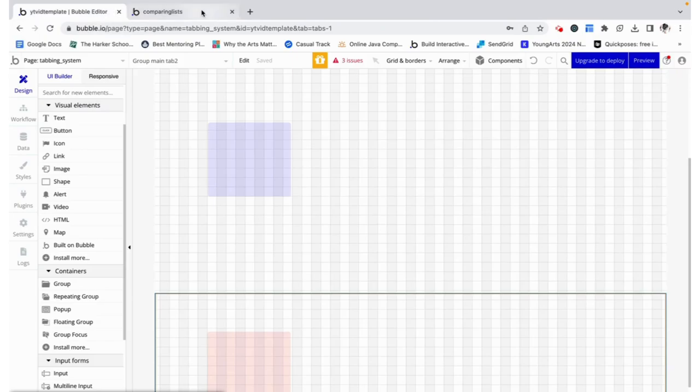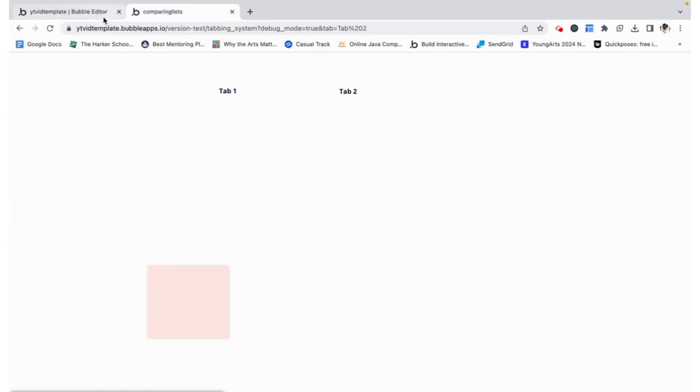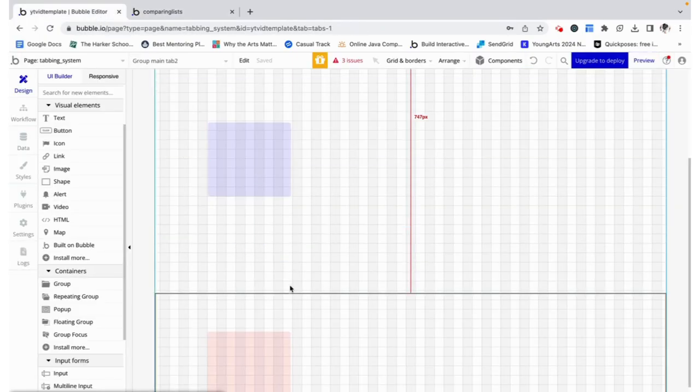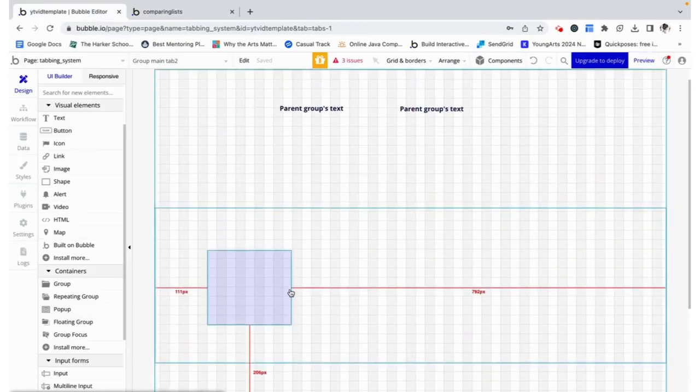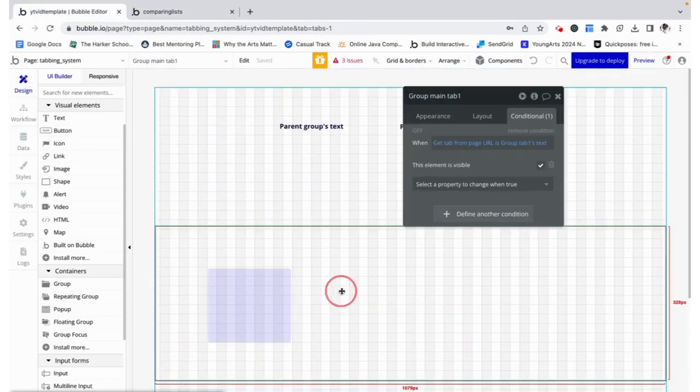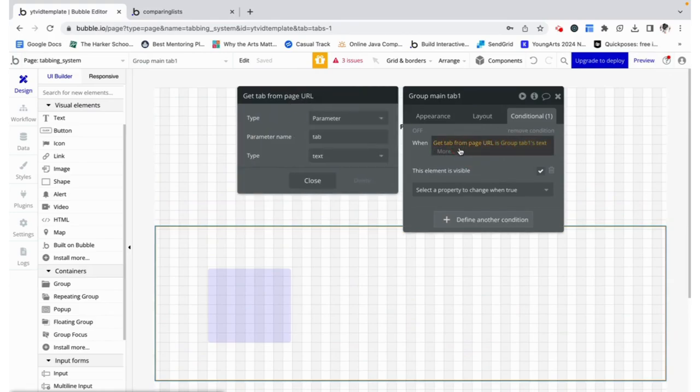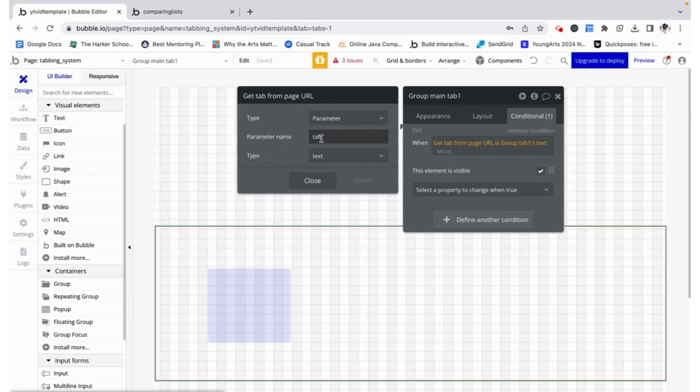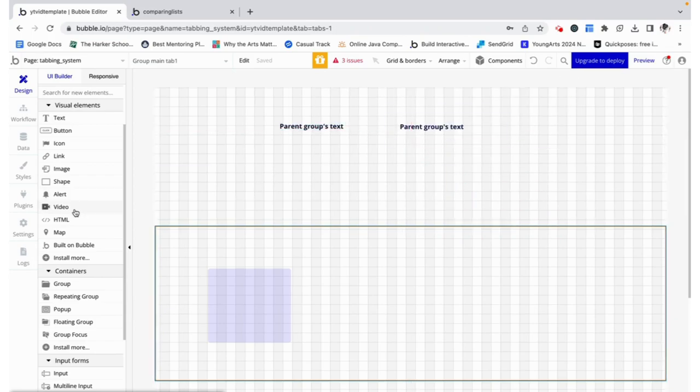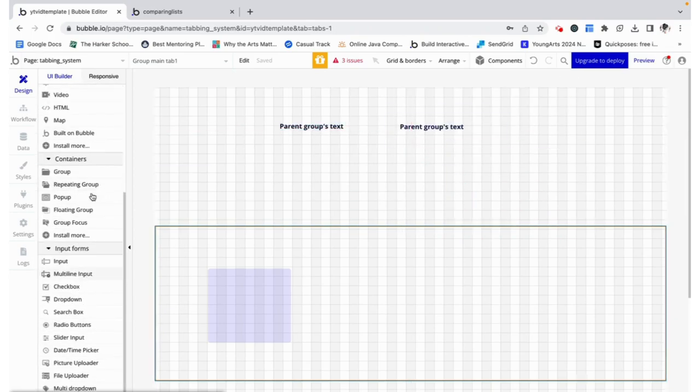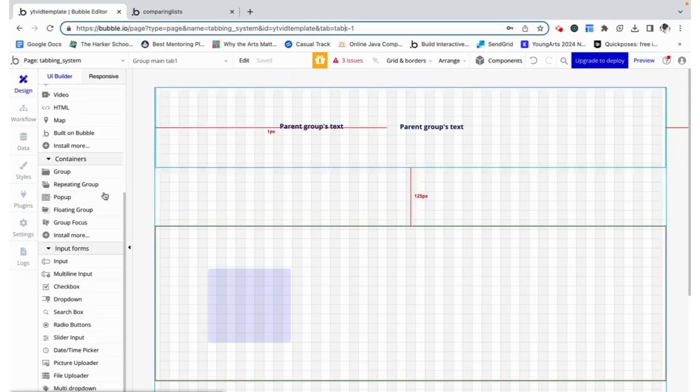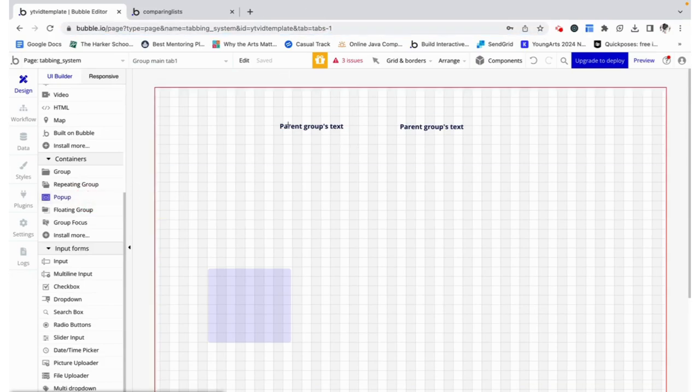Now this works and honestly you could just end the video right now, but it's not the best practice because over here two times we had to get the tab from the page URL and we had to type in tab, which leaves a little room for error. So it's better practice to just store this value in a variable.